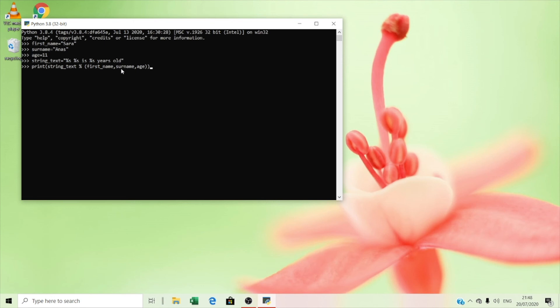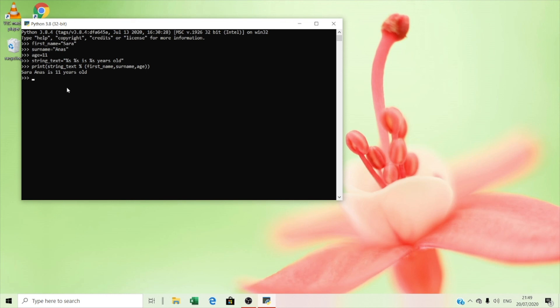When we press the enter key, it's going to say your name and your age. One, two, three. Oh, wow! It said Sarah and she's 11 years old. That's amazing. I'm 11 years old. That was very cool.